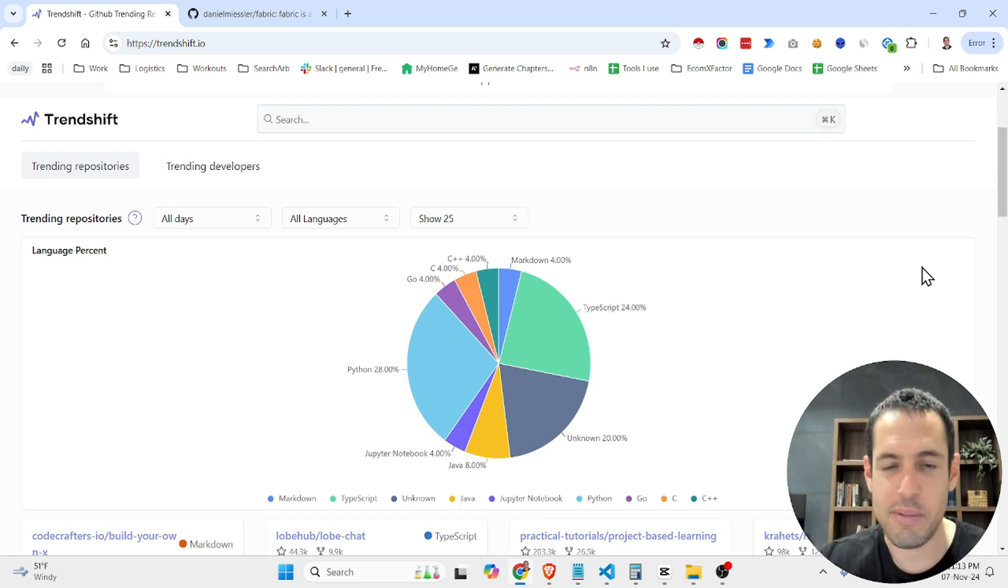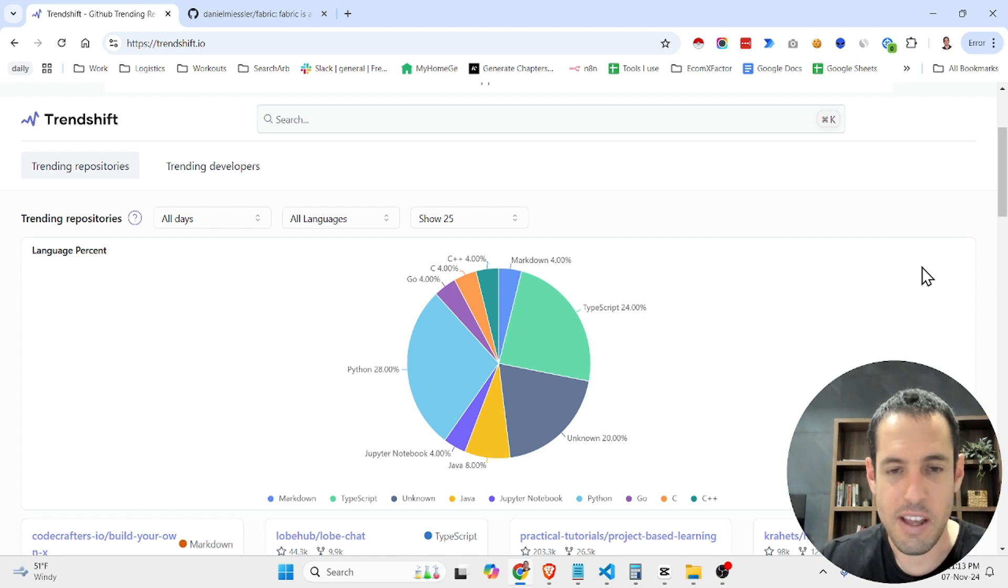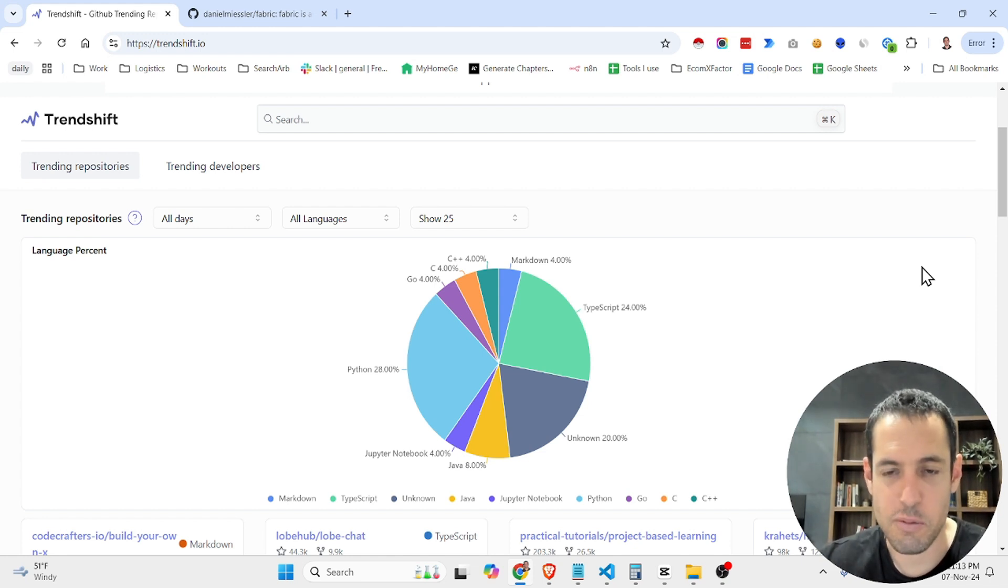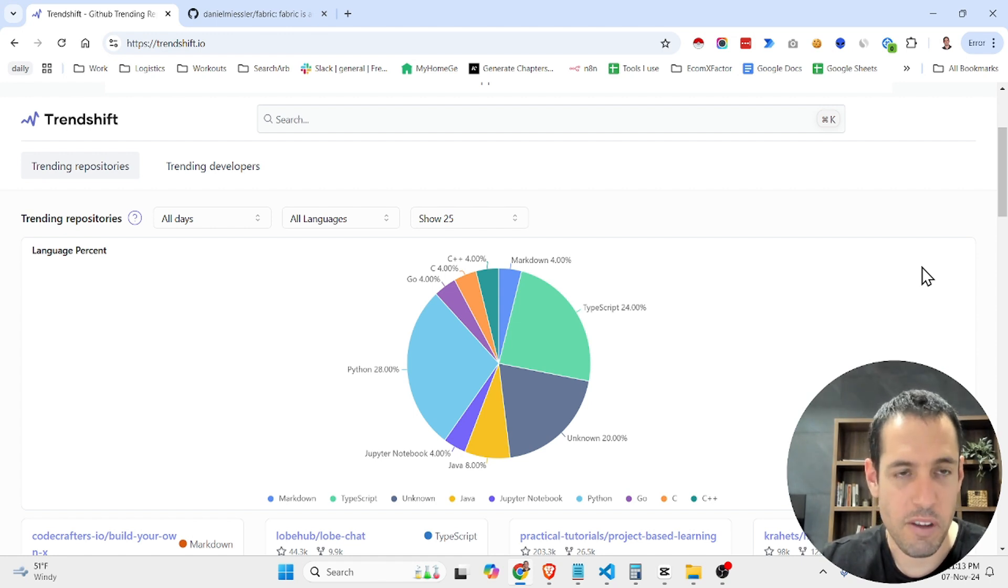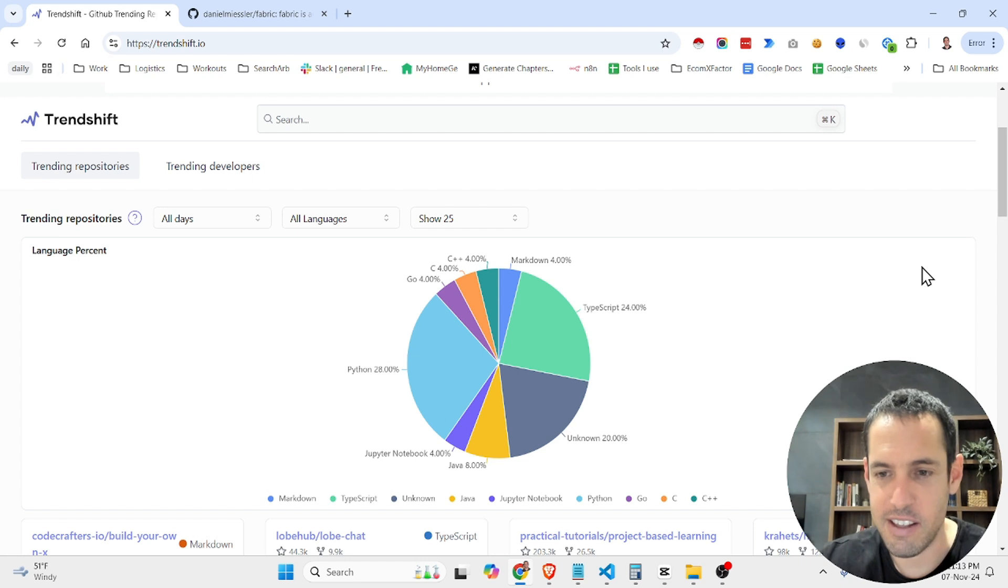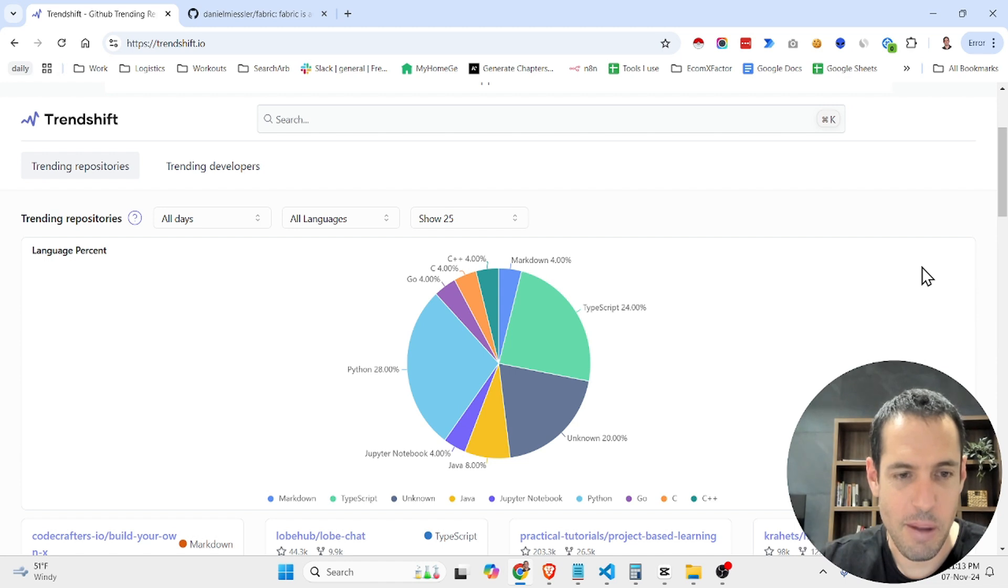If you want to stay updated on new and trending GitHub repositories, I think you're going to love this website. I got this website from one of the viewers of the channel. He sent it to me on LinkedIn and I immediately bookmarked it because it's pretty amazing.